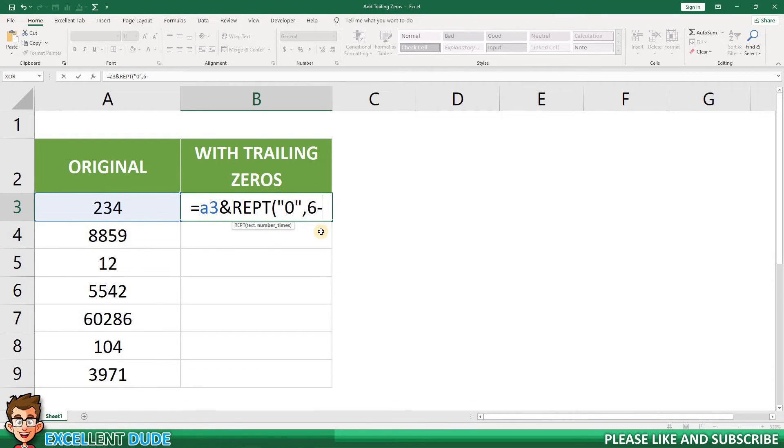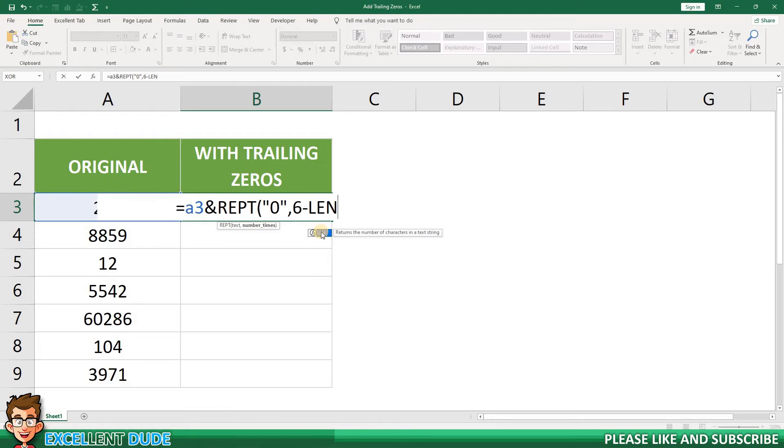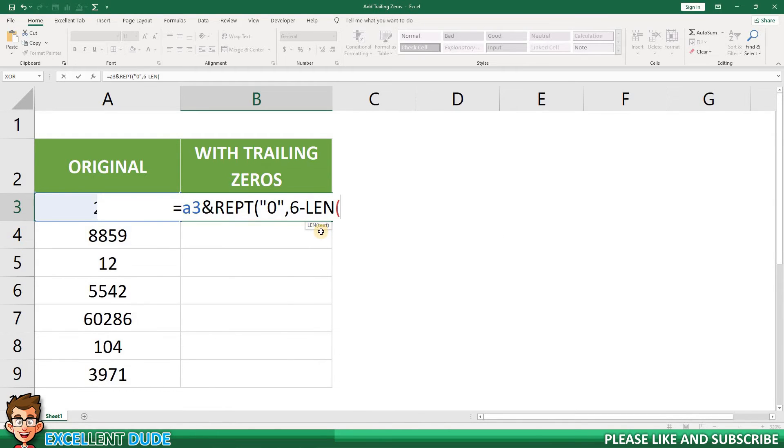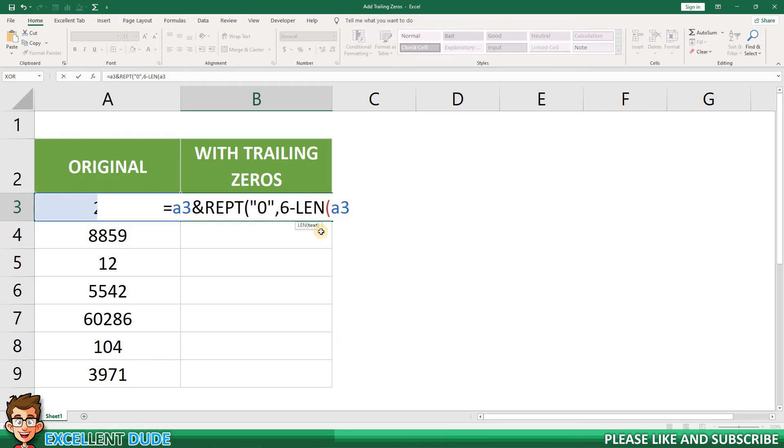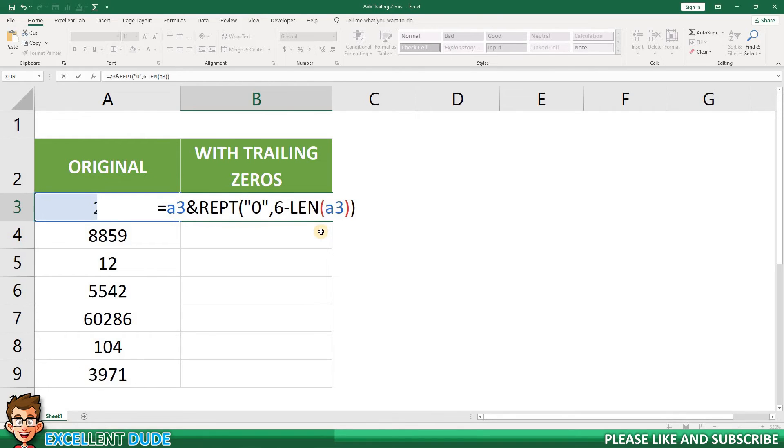This is where we can use the LEN function. To calculate the number of digits in column A, I'll use the LEN function by adding LEN, and then an opening bracket, followed by cell A3.